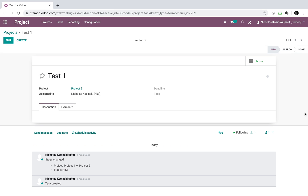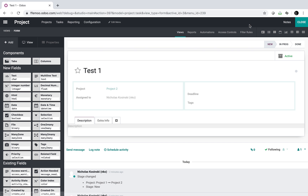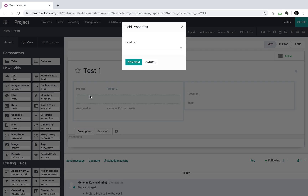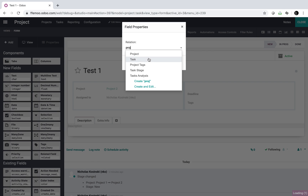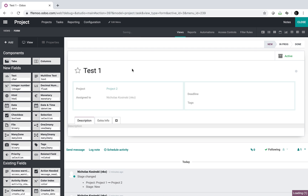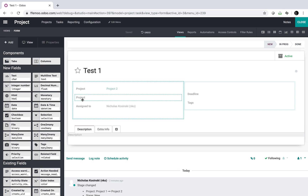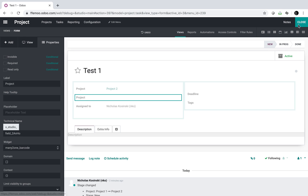There is a way to modify the behavior of a base field, or the value that base field inherits, without modifying the underlying source code. That intermediary step is called an Automated Action. What we're going to do is add a field here using Studio — I'm going to add another project field.